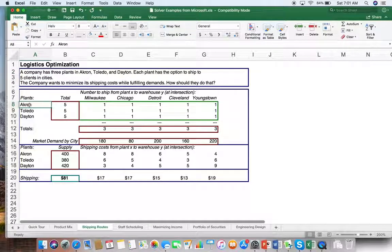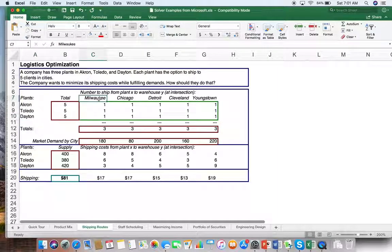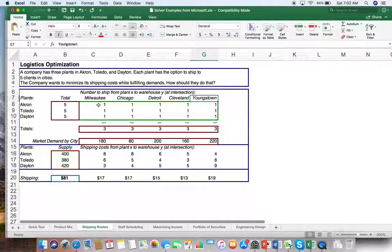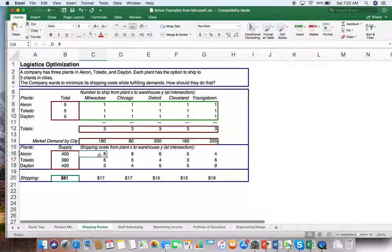So you've got these three plants — Akron, Toledo, Dayton — from which you can ship to Milwaukee, Chicago, Detroit, Cleveland, and Youngstown. These are the places where you have your clients. This would be your general schedule setup.